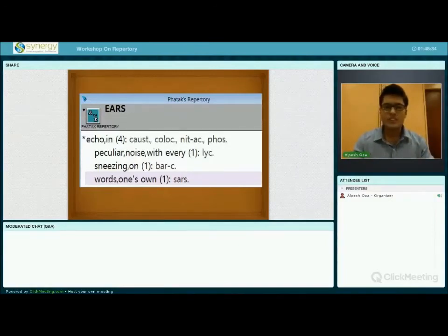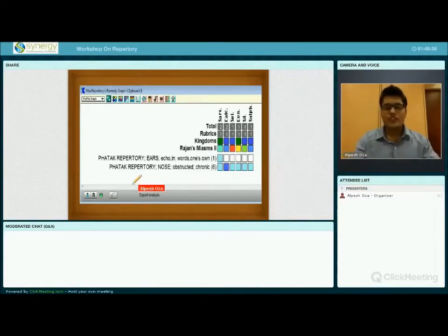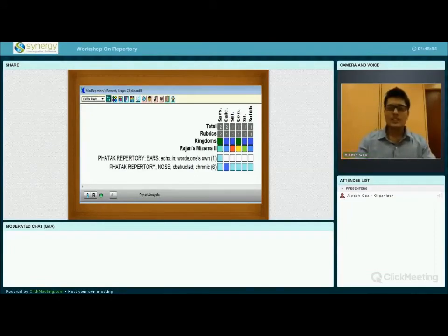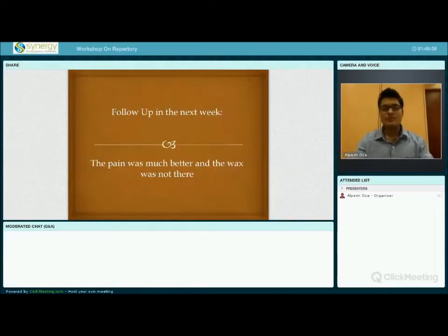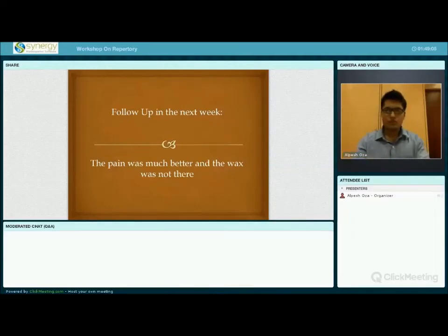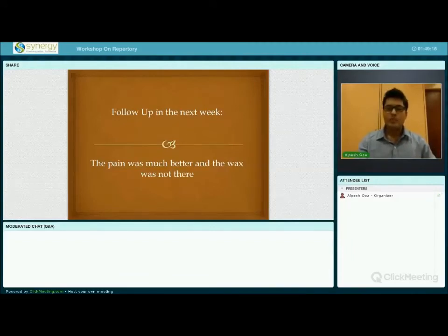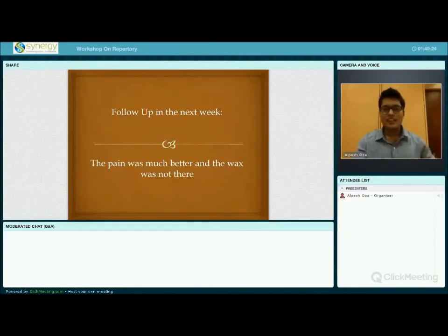He also had a chronic nasal obstruction for years. When we look at PHATAK Repertory combining 'ears: echo in, words one's own' and 'nose: obstructed, chronic,' only one remedy comes up — Sarsaparilla. I gave him Sarsaparilla 30 and within a week the patient came back: his pain was much better and the wax was almost completely gone. After these cases, I found that PHATAK Repertory is very useful in pathological and acute cases, especially for beginners.